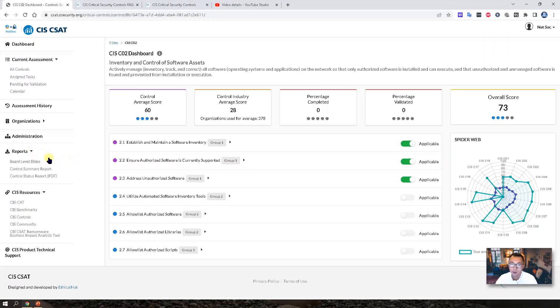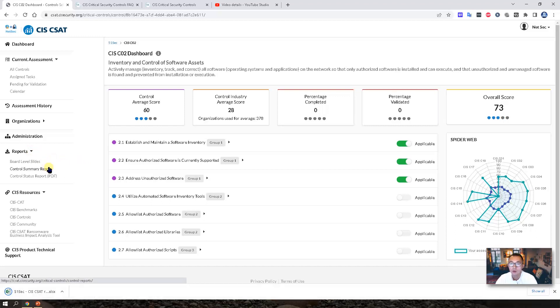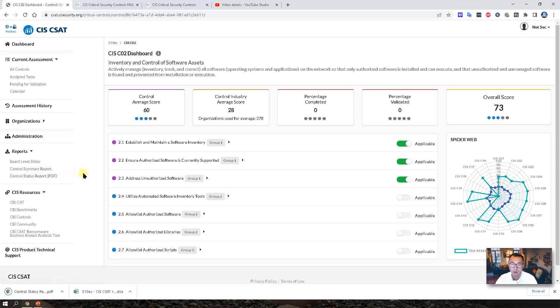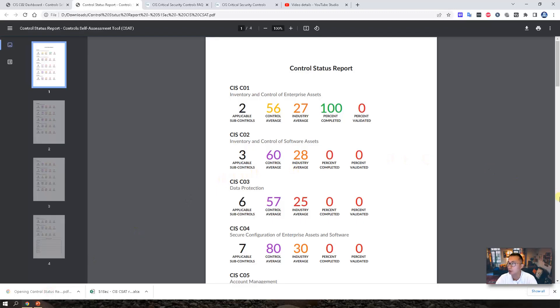There are three different types of reports. You can generate it. Summary report. Let's open all of them to take a look.